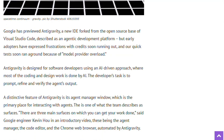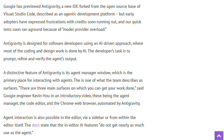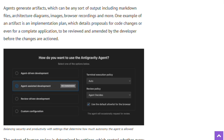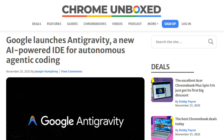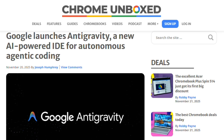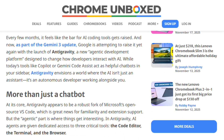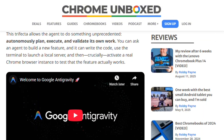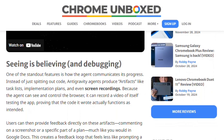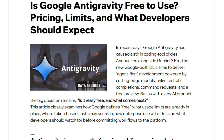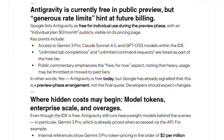Reliability issues are common: agents looping, rewriting code bases unnecessarily, stalling mid-task, model overload errors, login failures, and regional access blocks. Security limitations are explicitly acknowledged — risks include unauthorized code execution and data exfiltration. Google advises avoiding sensitive workloads, yet defaults grant broad autonomy. Pricing remains unknown, and team and enterprise tiers are coming soon, preventing long-term planning.